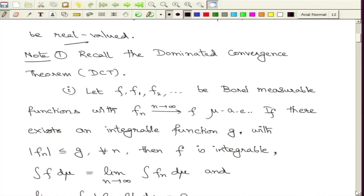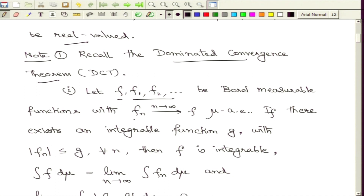Let us start with the main results. The first thing we need to recall is a very important result from measure-theoretic integration called the Dominated Convergence Theorem. Suppose you have a function f and a sequence of functions f1, f2, and so on, all assumed to be Borel measurable functions on the measure space omega, F, mu, such that the functions converge pointwise to f almost everywhere.